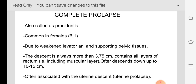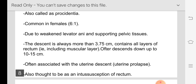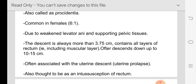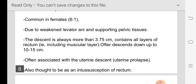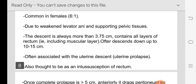Complete prolapse is also called procidentia. It is common in females — because of weakening of the levator ani muscle and the pelvic tissues due to repeated deliveries. The descent is always more than 3.75 centimeters; if it is less than that we call it partial prolapse. Complete prolapse contains all the layers of the rectum including the muscular layer.